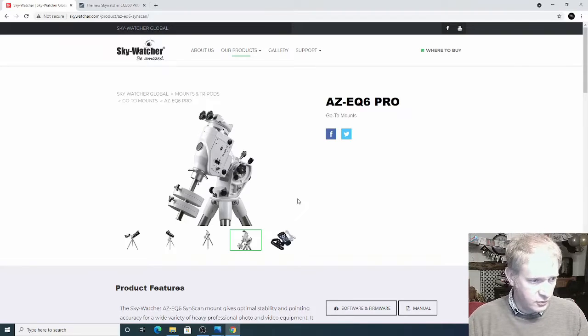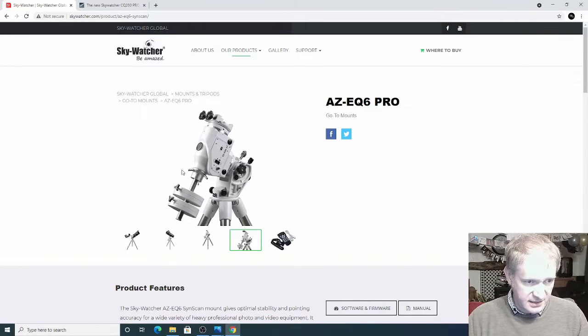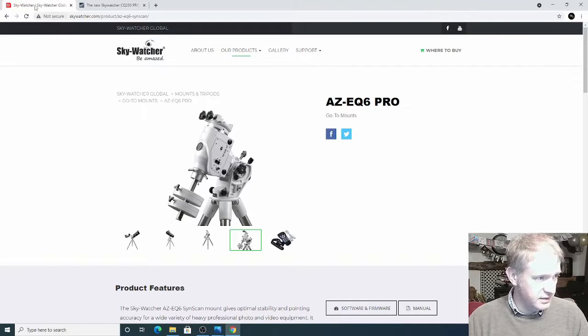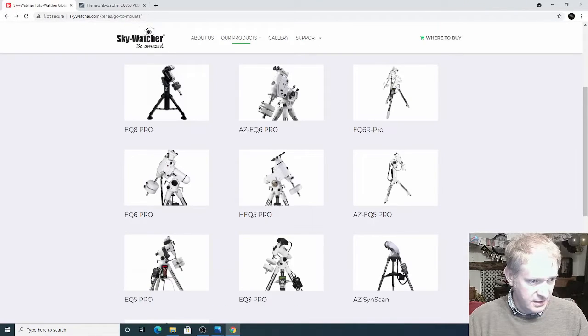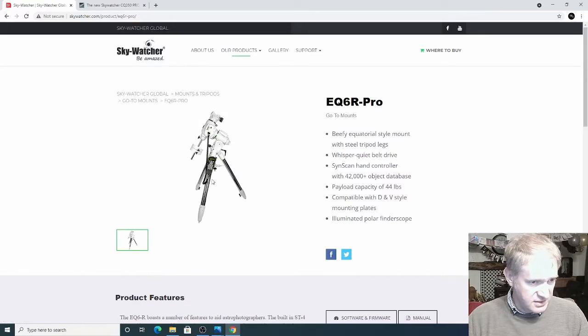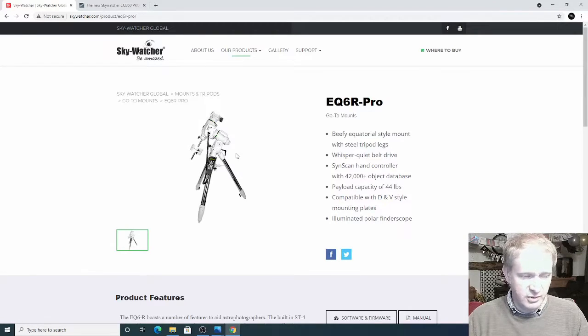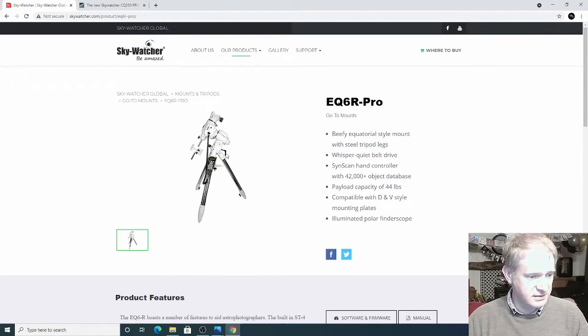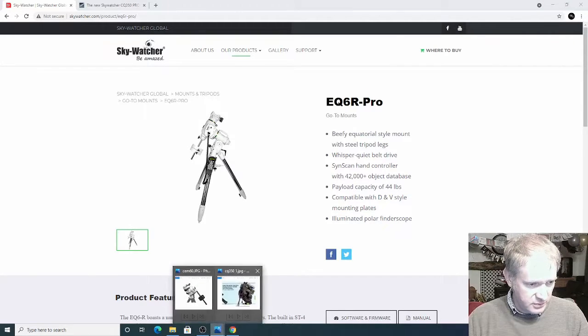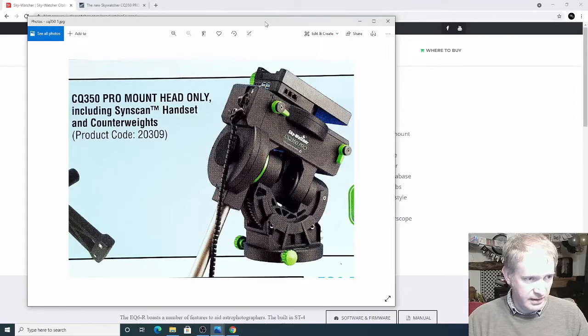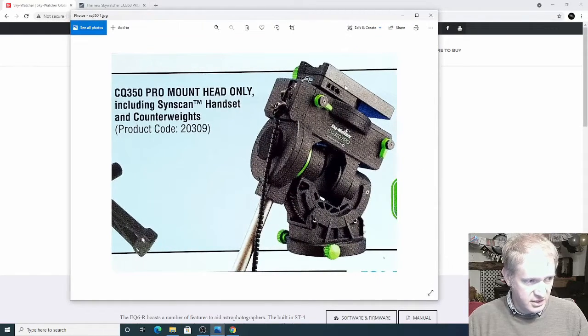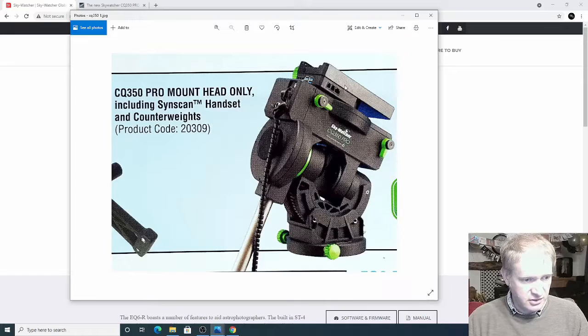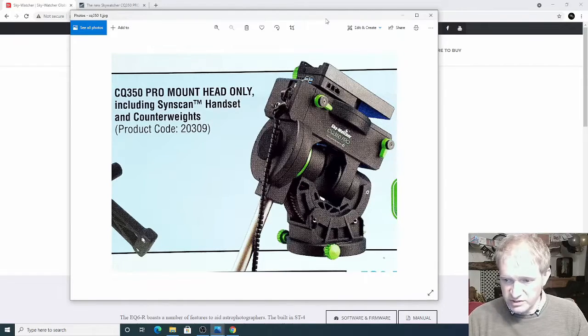So the options for upgrading would be the AZ-EQ6 Pro, this one here, or the EQ6 R Pro but I'm still not keen on the way the latitude bolt works because they do bend inside. Or maybe saving up and waiting for this new mount from Skywatcher, the CQ350 Pro, which looks very cool. So watch this space.